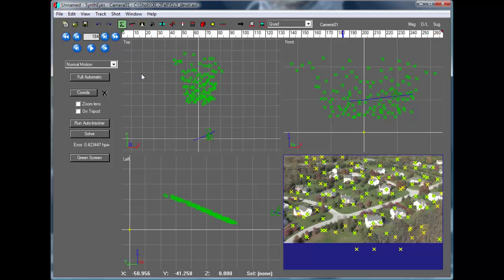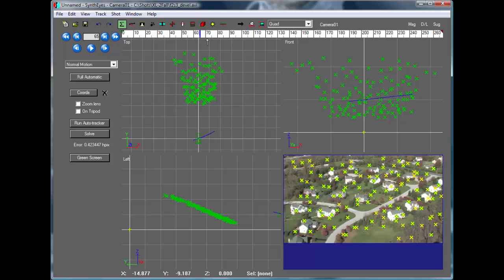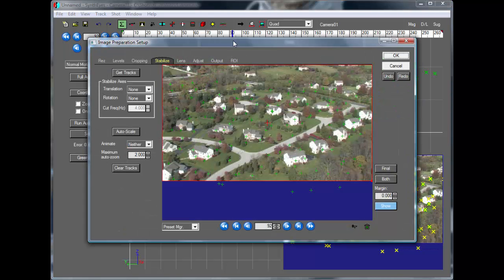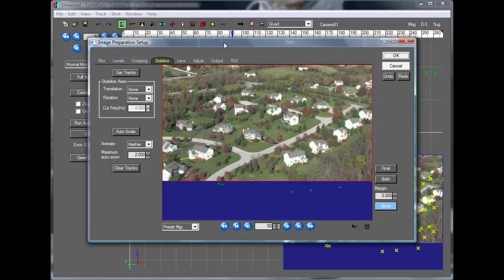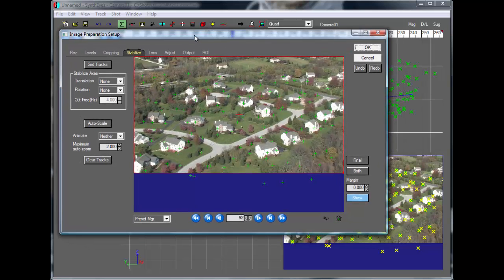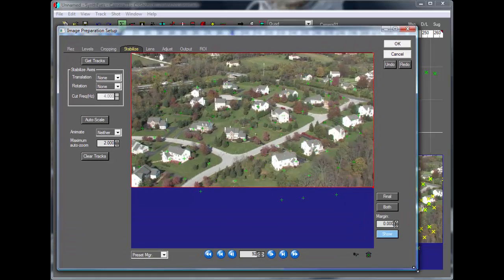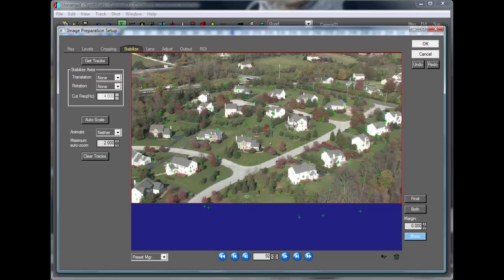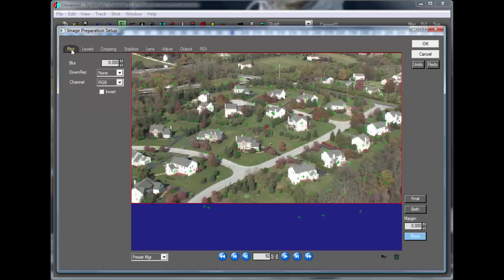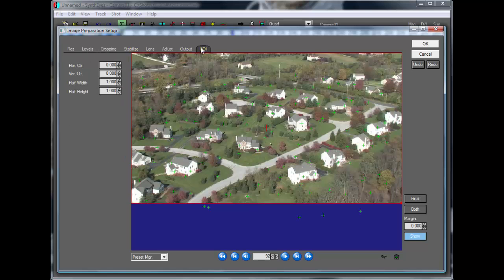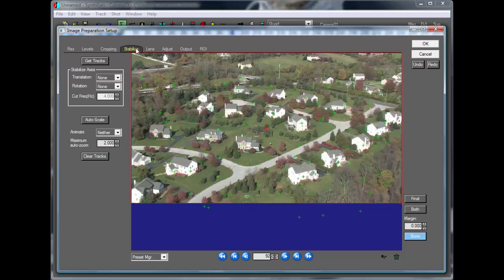So you can see our solution is done. And we could do a 3D insert at this point, but instead, we're going to bring up the image preprocessor, which is the home base for the stabilization features within SynthEyes, as well as the other features for the image preprocessor.